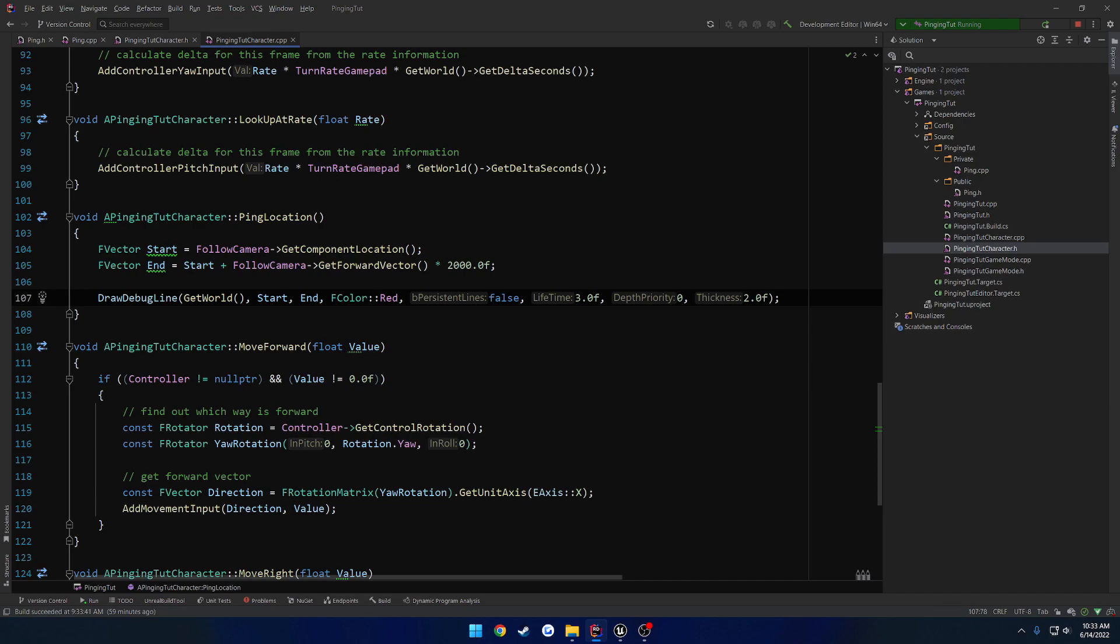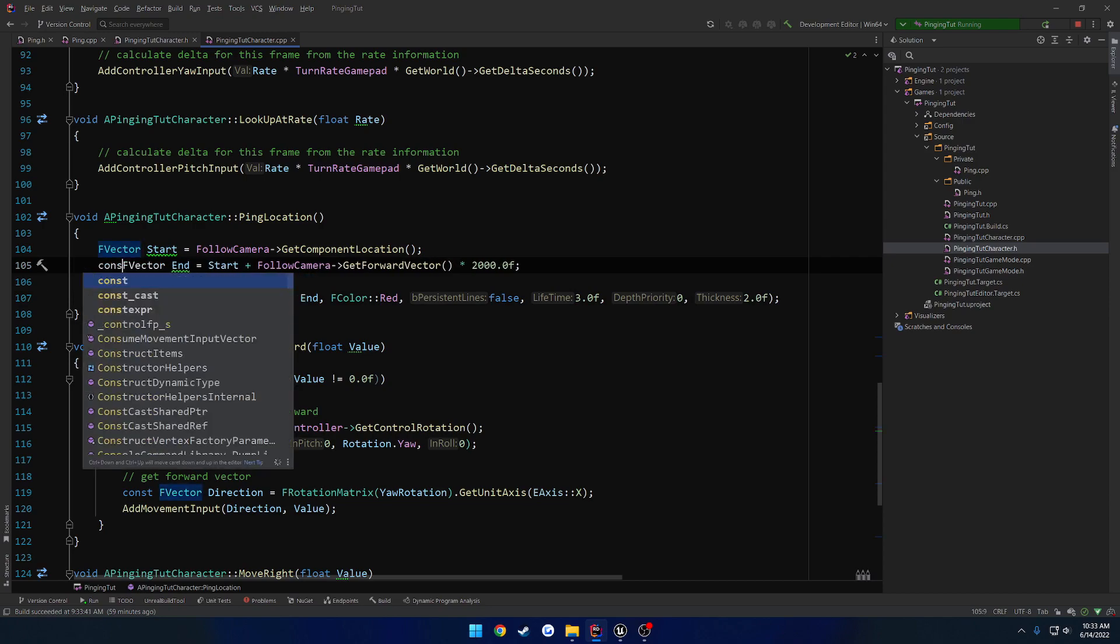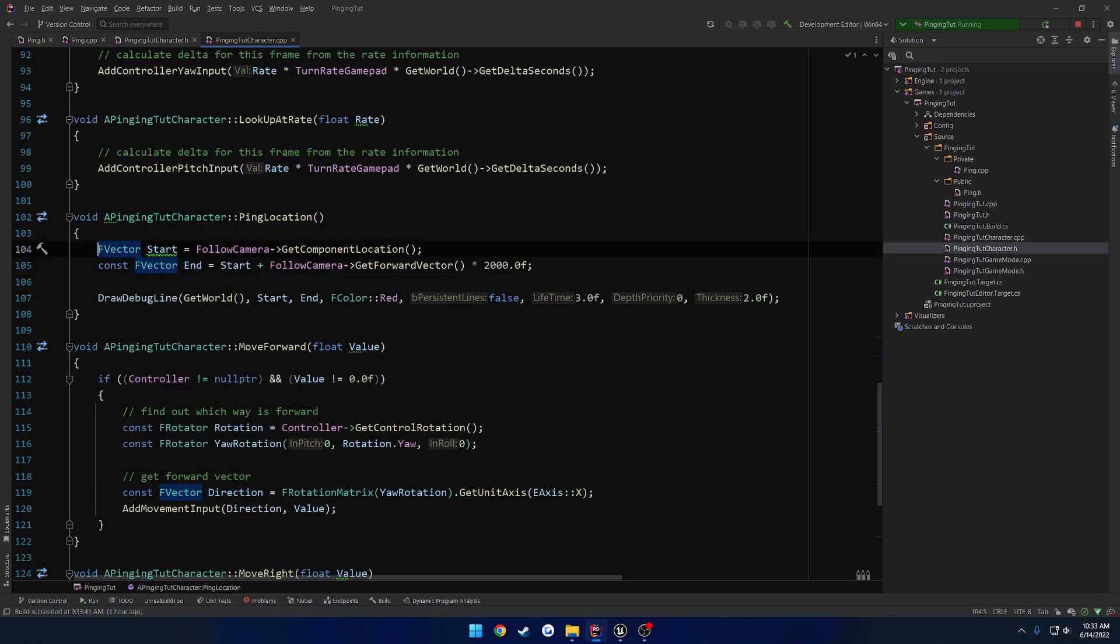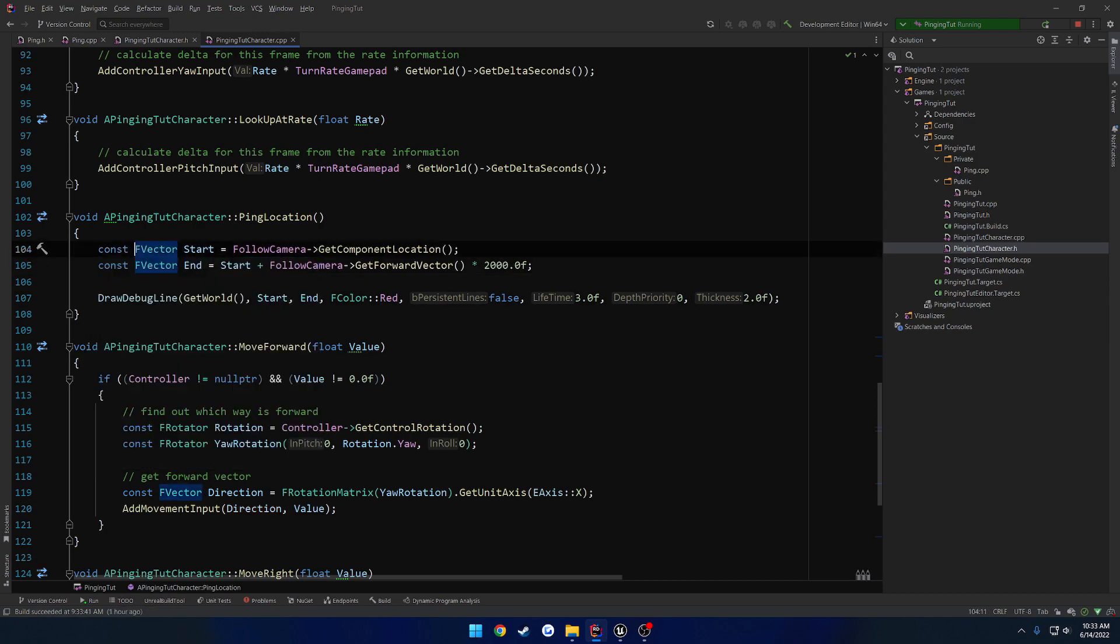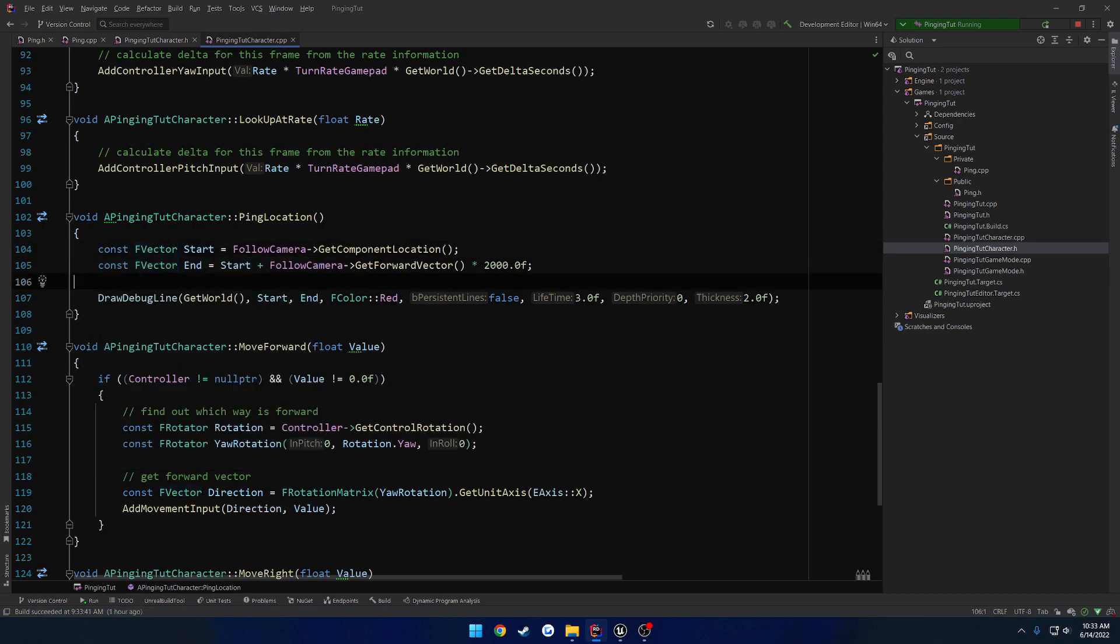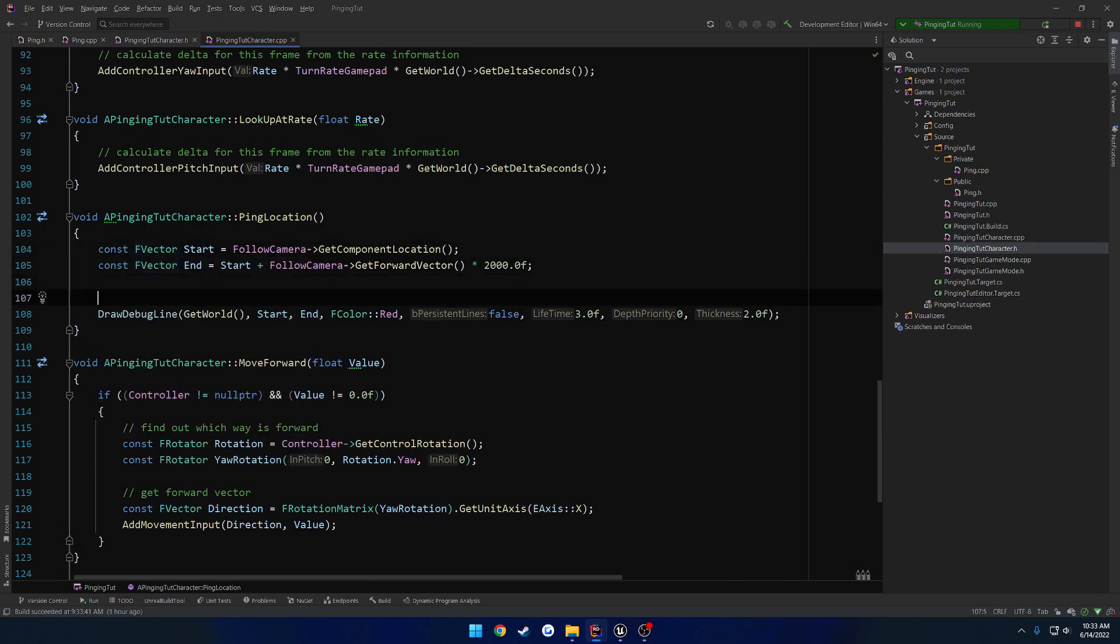But it's working as intended. So we have our end point. That's going to basically be our collision. So when we perform our line trace, we want to get our blocking hit. I'm going to go ahead and move these to constants because they're not going to change.